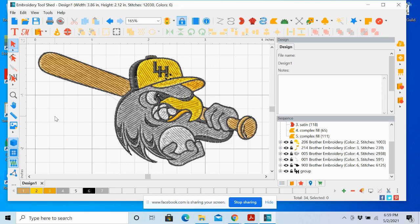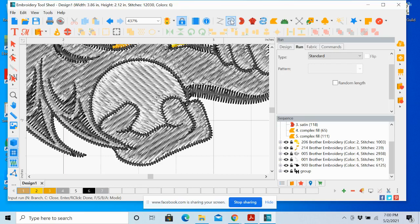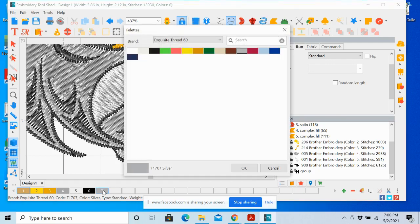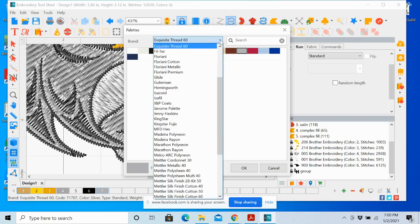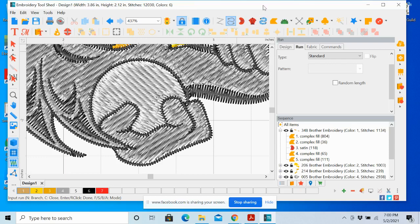Now I need to add the baseball laces back in, which I had removed from the graphic because they were too small for the auto digitizer to pick up. I'll zoom in and use the Run tool to draw those little lace lines. I'm not a very good drawer, so I'm keeping it as simple as possible. I'll left-click on color slot seven to set it as Brother red, since the laces are red.